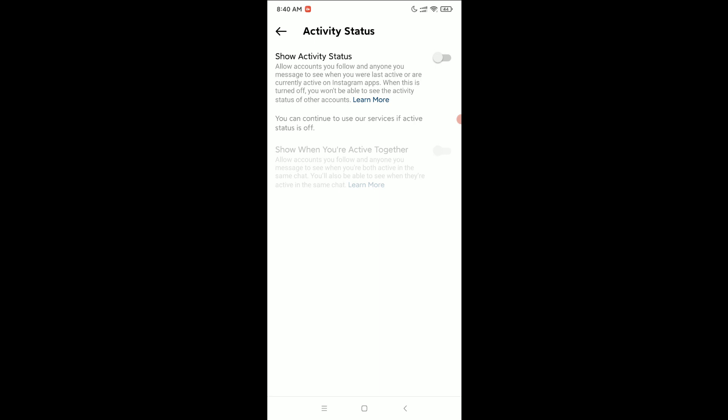In this way you can turn off active status on Instagram. Hope this video can help you. Don't forget to like and subscribe to my channel.